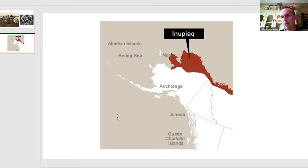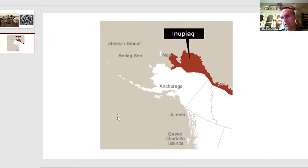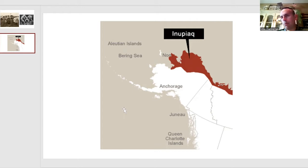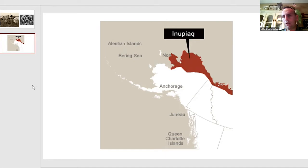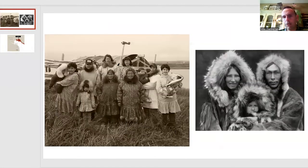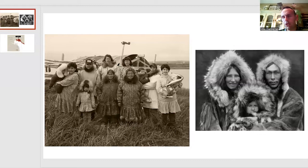In North Alaska, you might recognize the map here as the Alaskan and Canadian region. I'm not going to probably pronounce this correctly, but the Inupiaq region, indigenous folks that live in that area. Here are some pictures from websites of some of the folks that live in this northern Alaskan region.